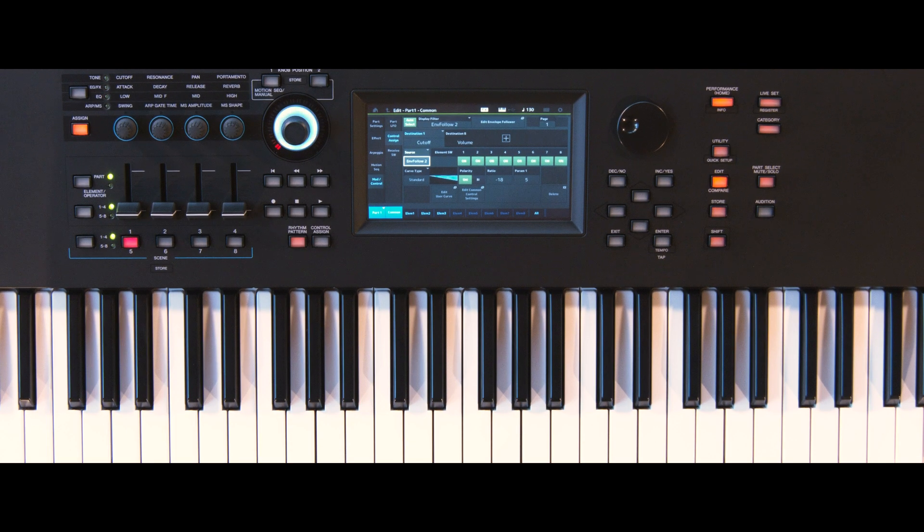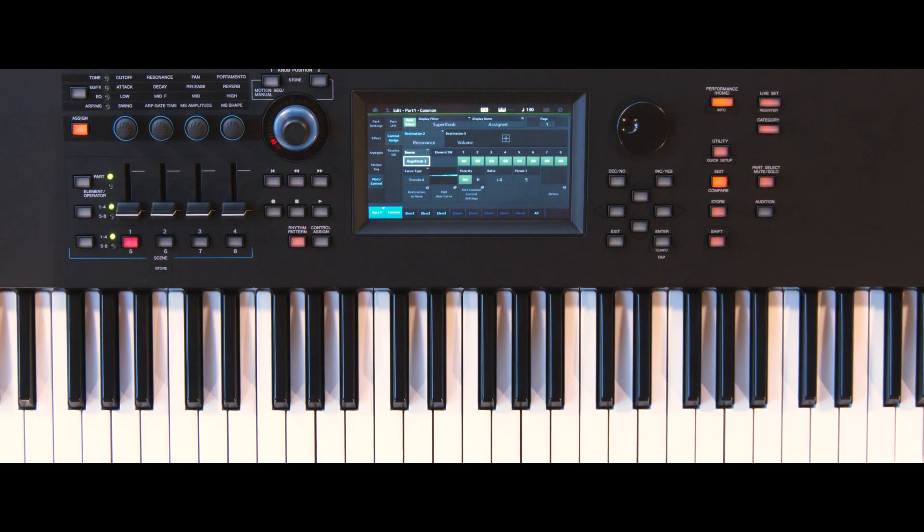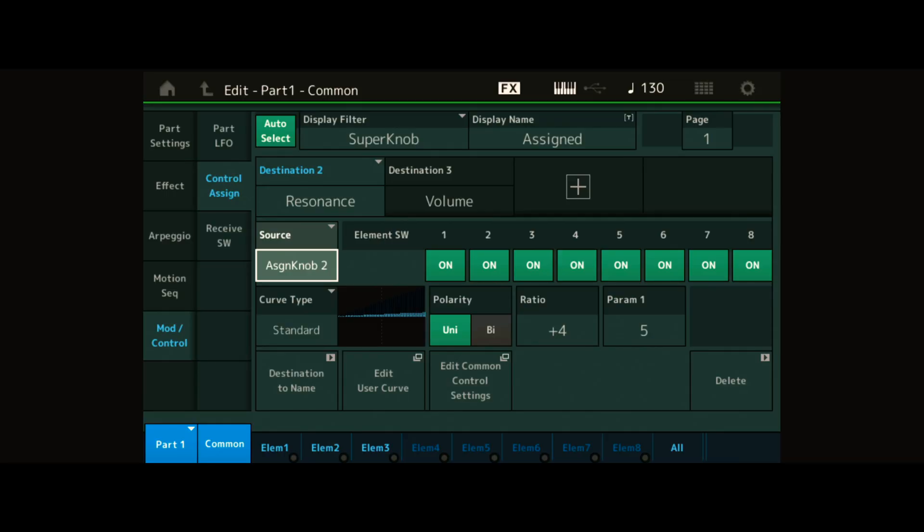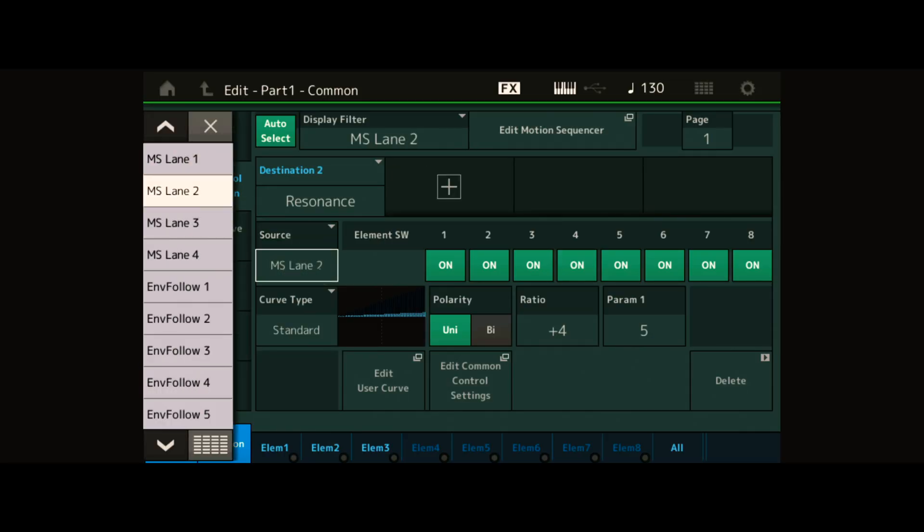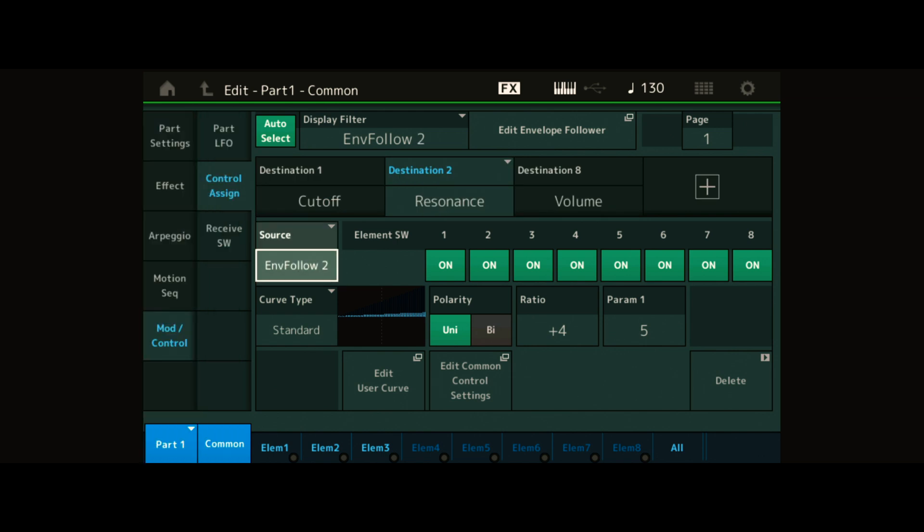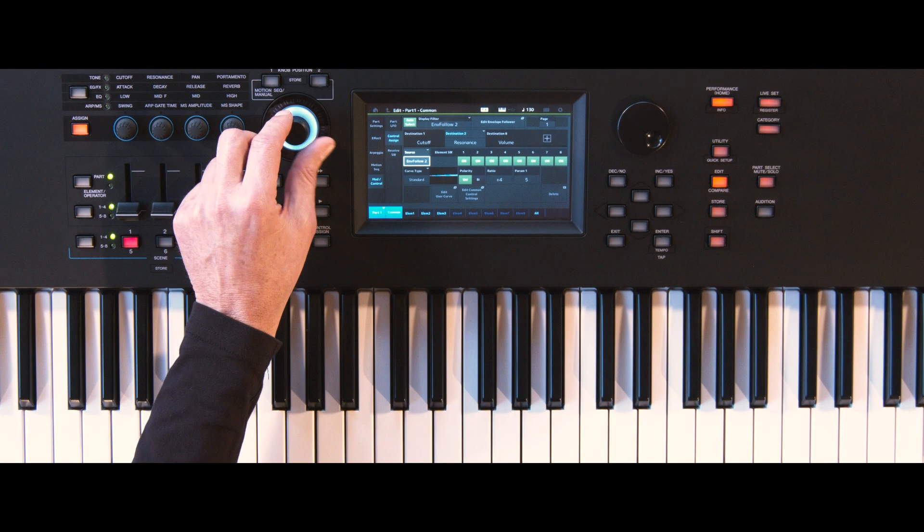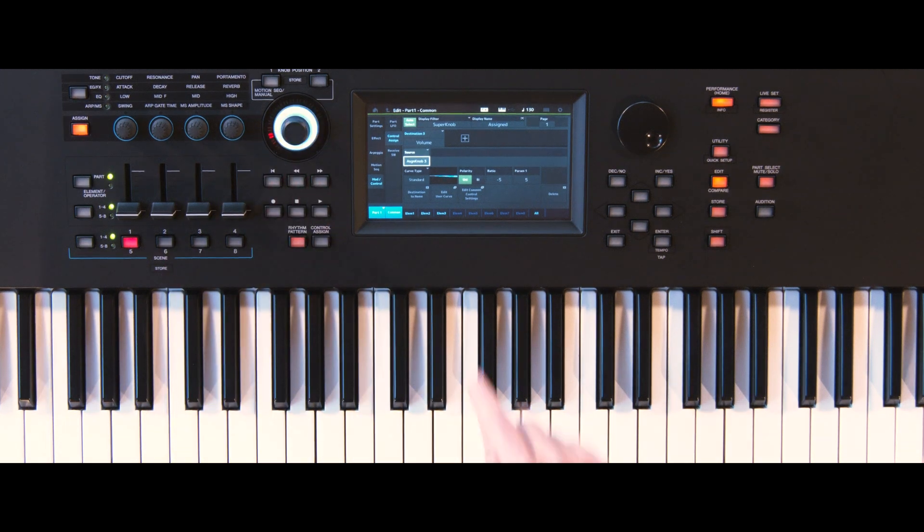Now turn the SuperNob once more. Repeat the procedure again. Repeat a third time because the SuperNob controls multiple assignable knobs.